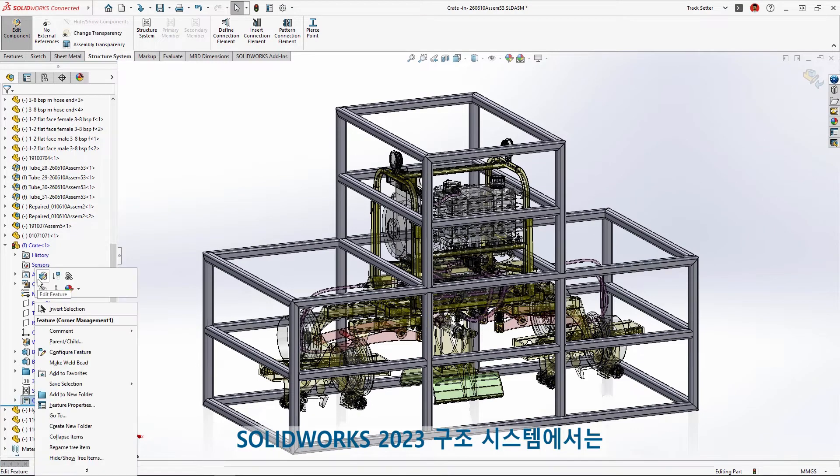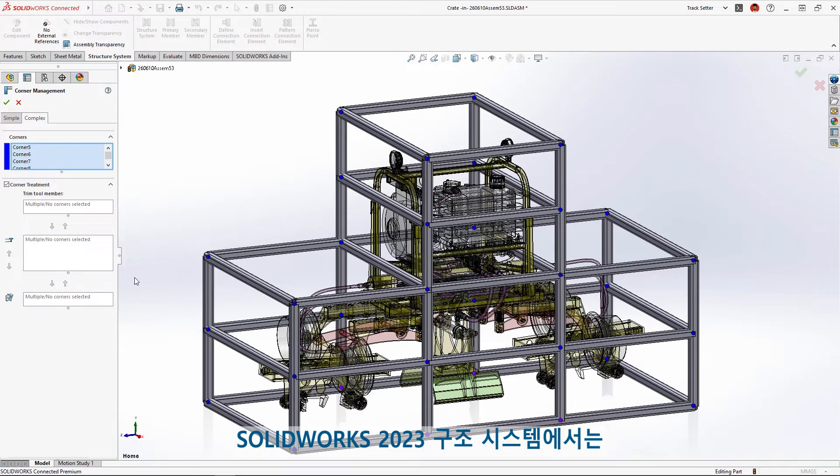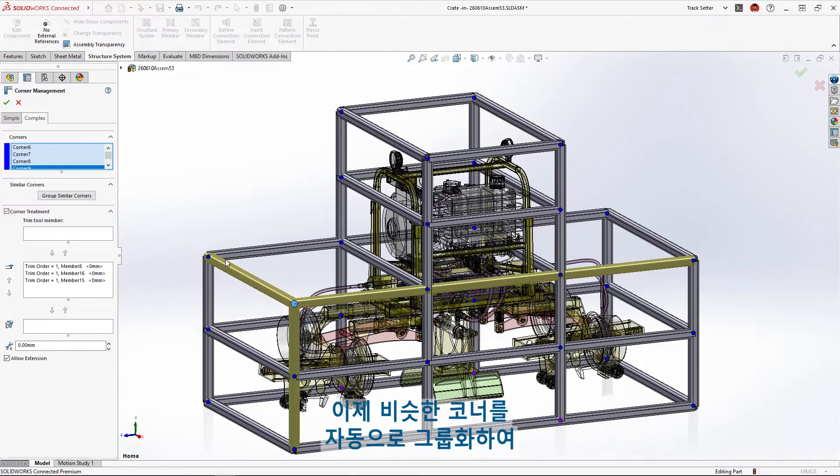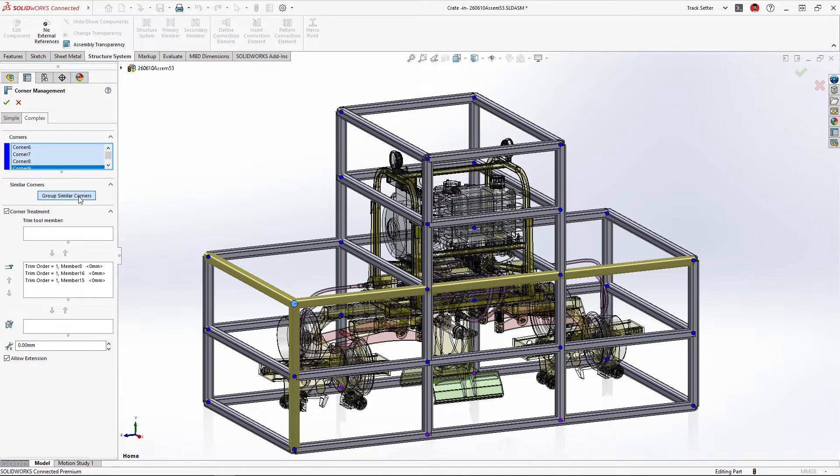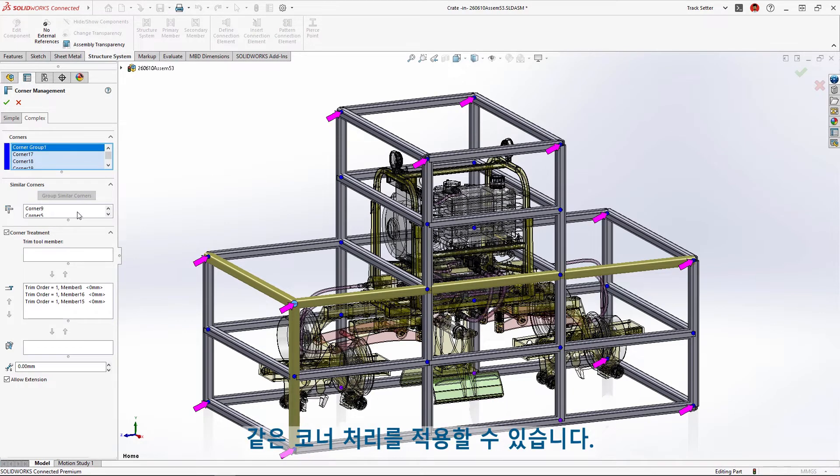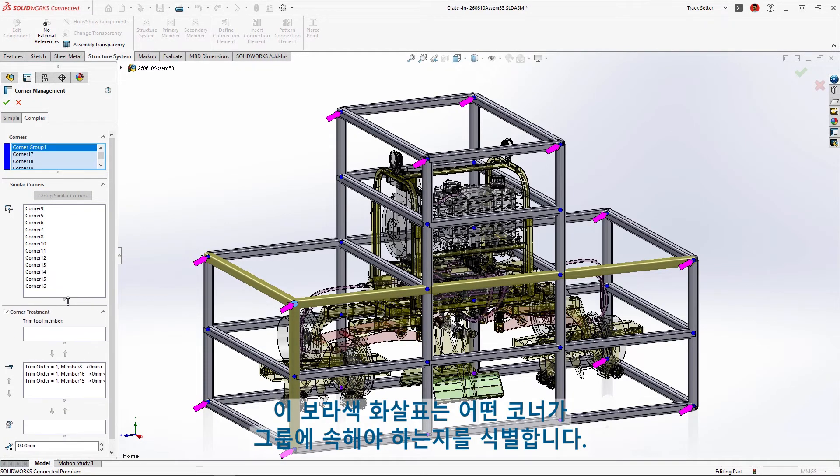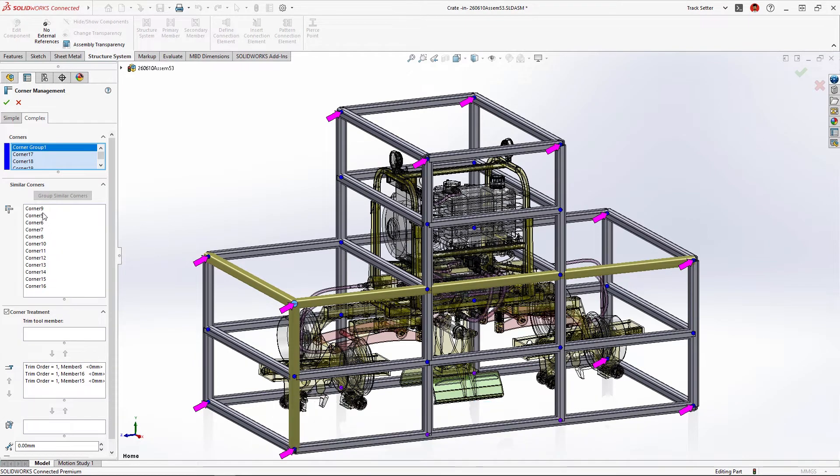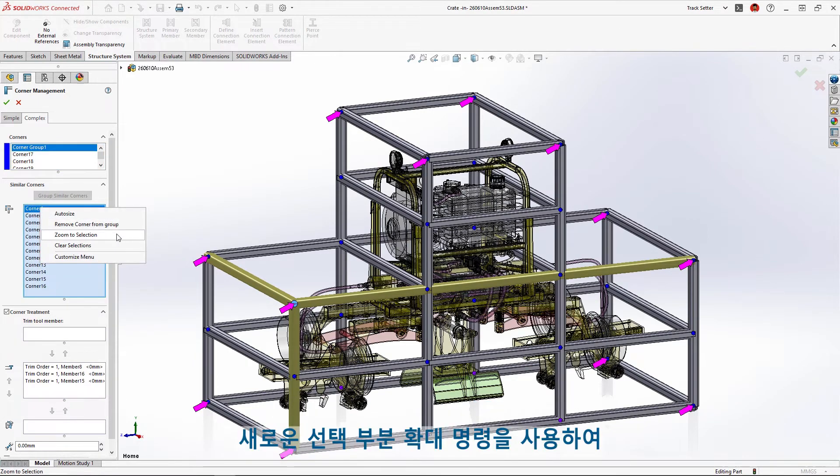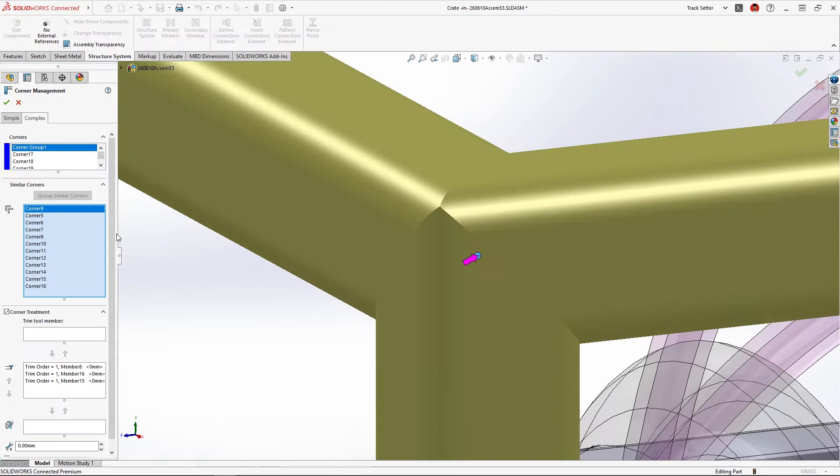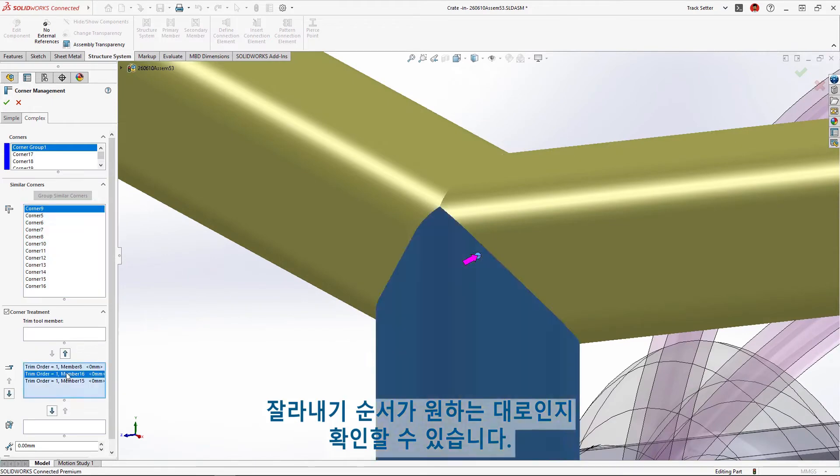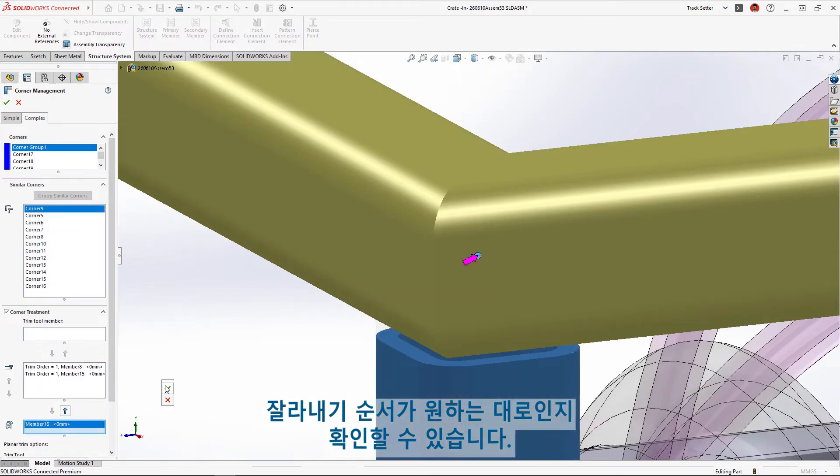New in SolidWorks 2023 Structure Systems, we can now automatically group similar corners to apply the same corner treatment. These purple arrows identify which corners will belong to the group. Using the new zoom to selection command we can verify that the trim order is exactly what we want.